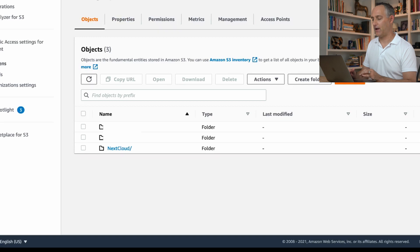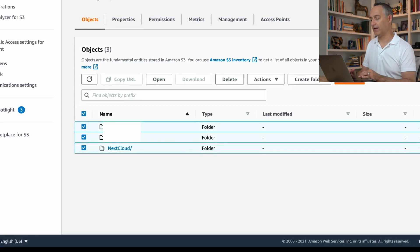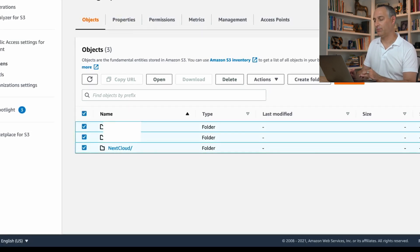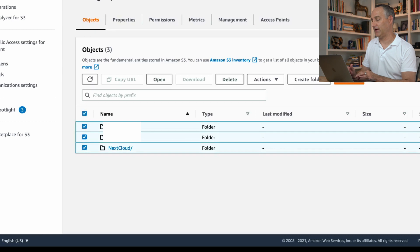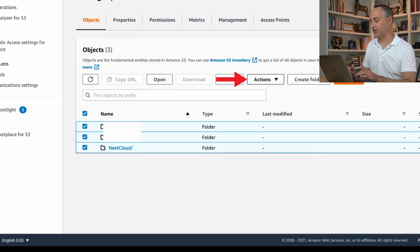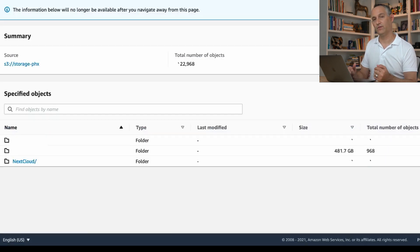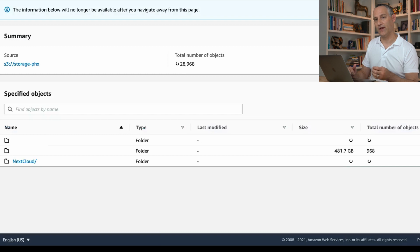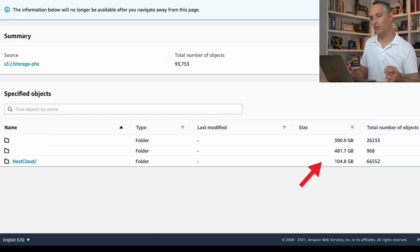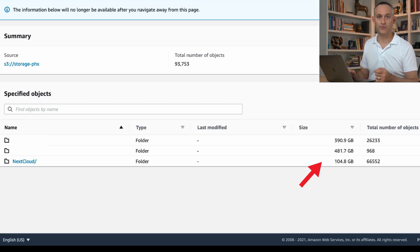Now I've got a couple things that I'm synchronizing already. If you check this box on the left side here and go to Actions and say calculate total size, this is going to read those S3 buckets to see how much data is in them. Once that's done calculating, we can see for me, I have just under a terabyte that I'm storing in S3.